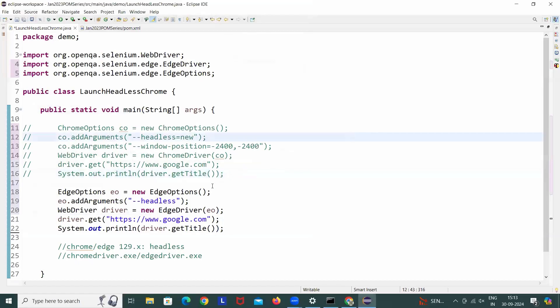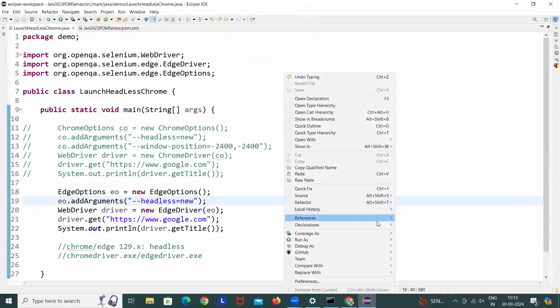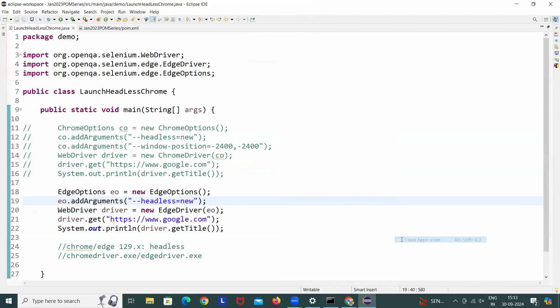And then I'm running it with headless equals what? With the normal one, let's see headless equals new. Is it really giving me a blank window or not? Let's see that. If it is giving, then we will apply the same solution with edge browser also here. See that this is also giving me here. Why? Because both are coming from the Chromium.